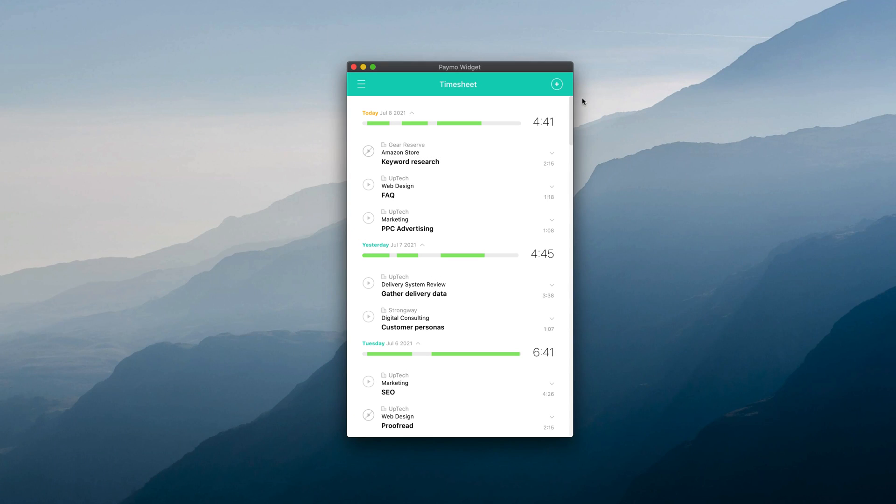Welcome to Paymo. In this series of updates, we're covering a feature that will help you apply the Pomodoro Technique in Paymo.